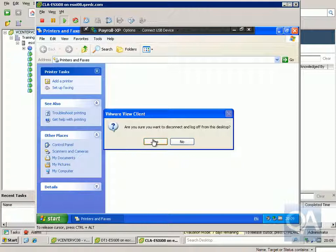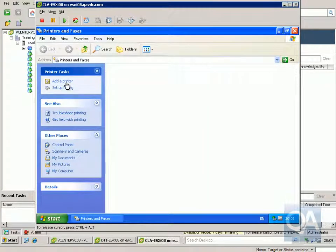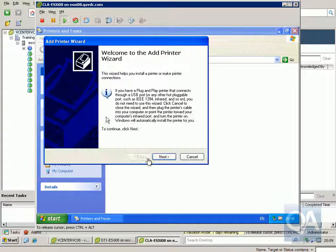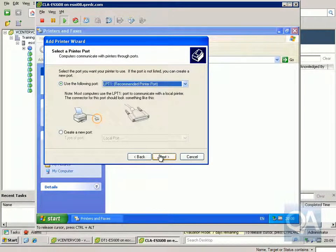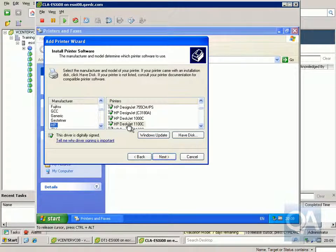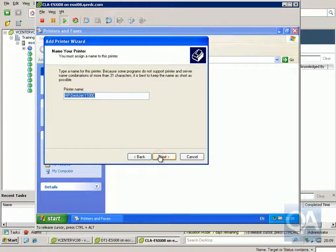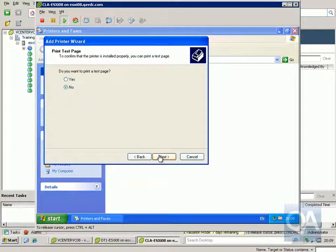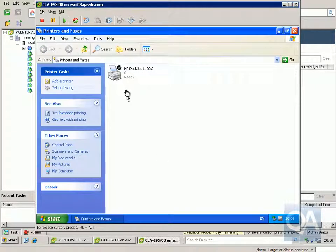I'll log off my virtual desktop and install a local printer on my VMware View client. In Printers and Faxes we'll add a printer — local printer, LPT port — and install an HP DeskJet 1100c. We'll keep the existing driver, give it the default name, skip the test page, and click Finish. Then we'll pause this printer.